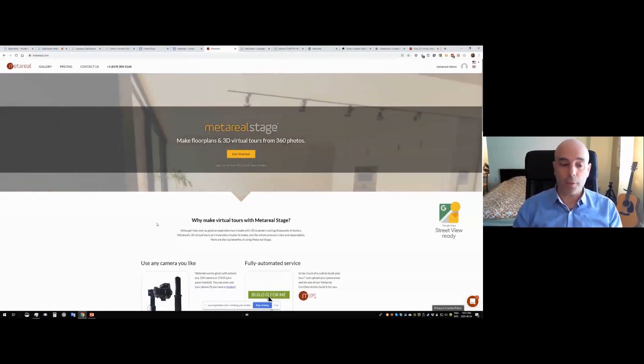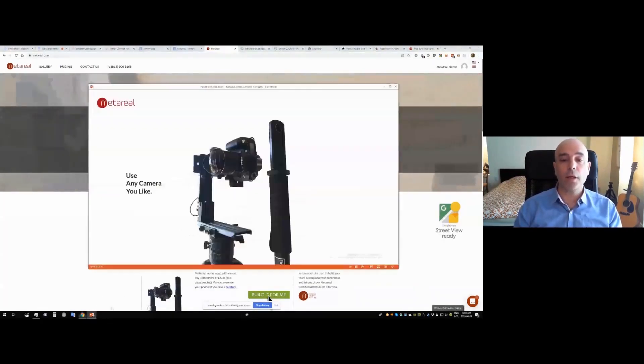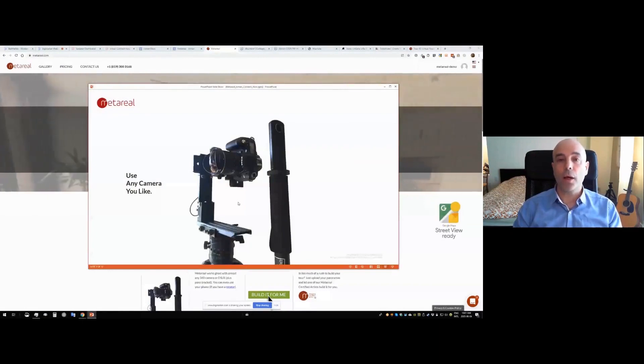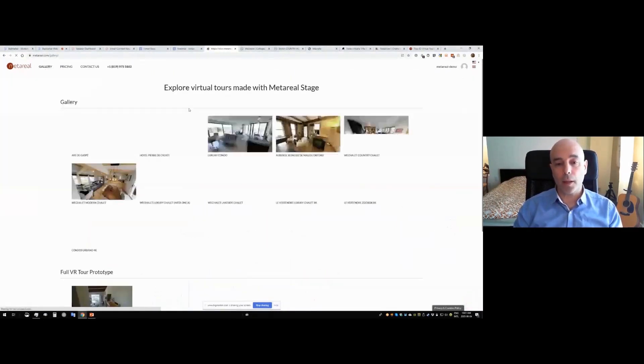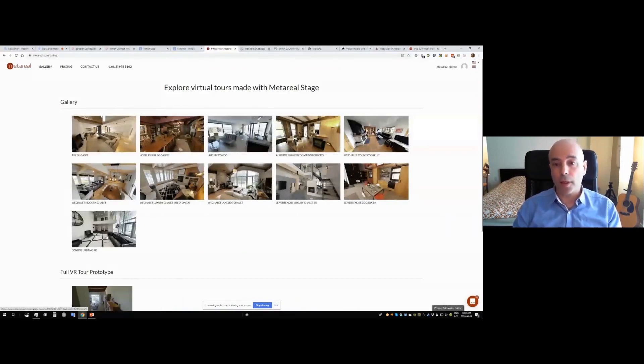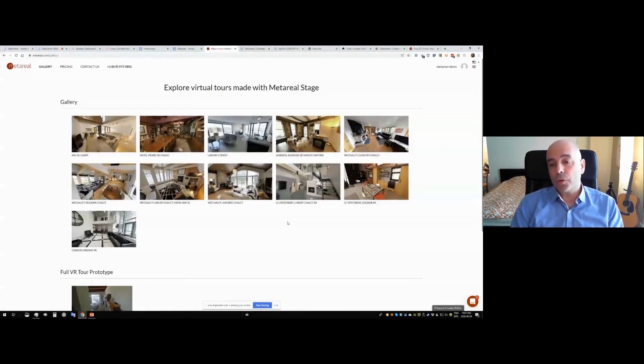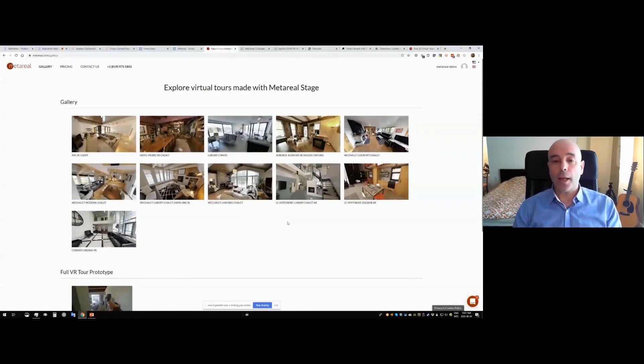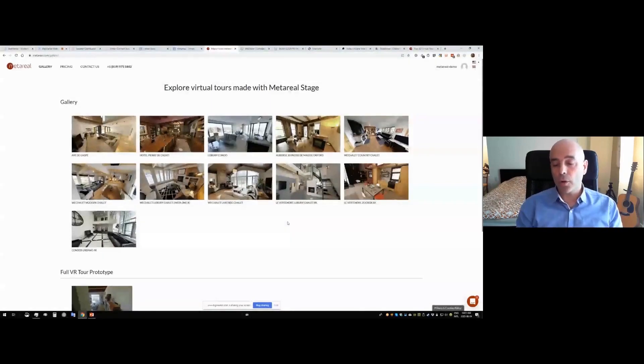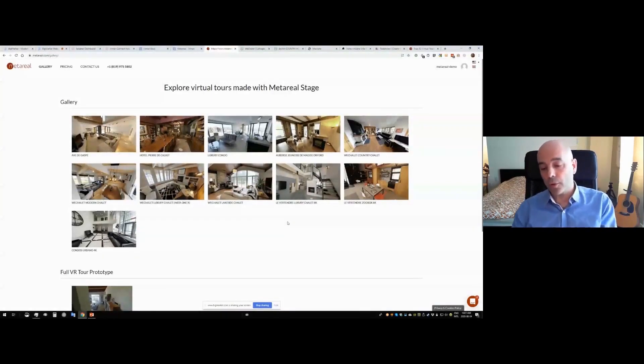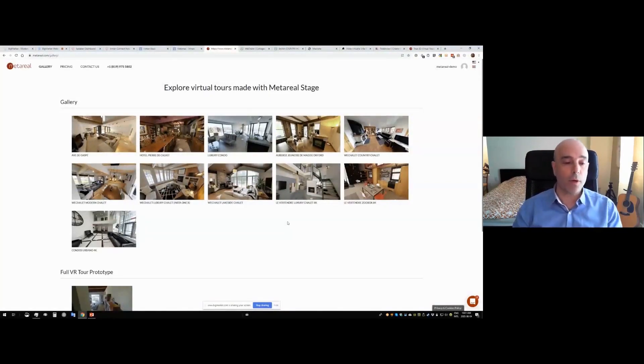What you get with MetaReel is actually a 3D virtual tour that includes a 3D model. Every MetaReel virtual tour can have a model, a virtual tour, a 3D model, a floor plan, and works in VR.